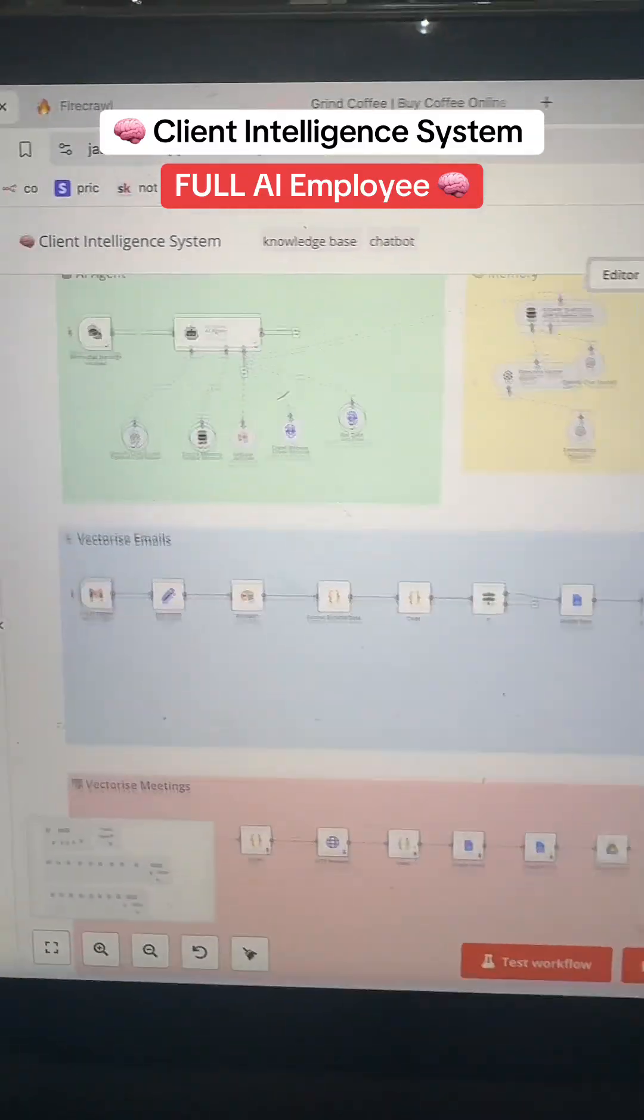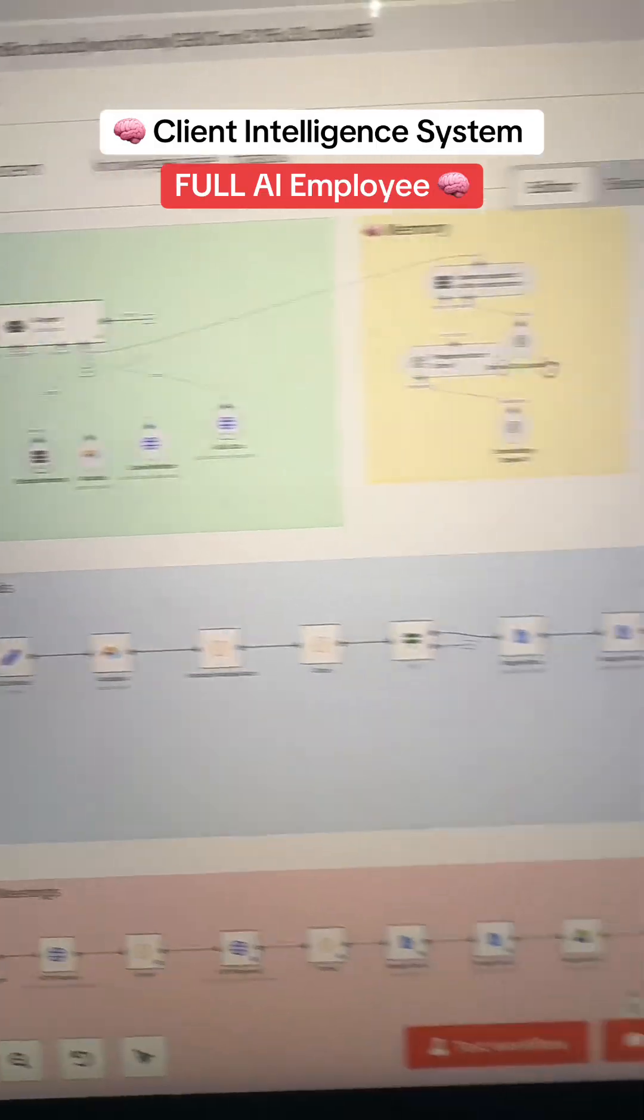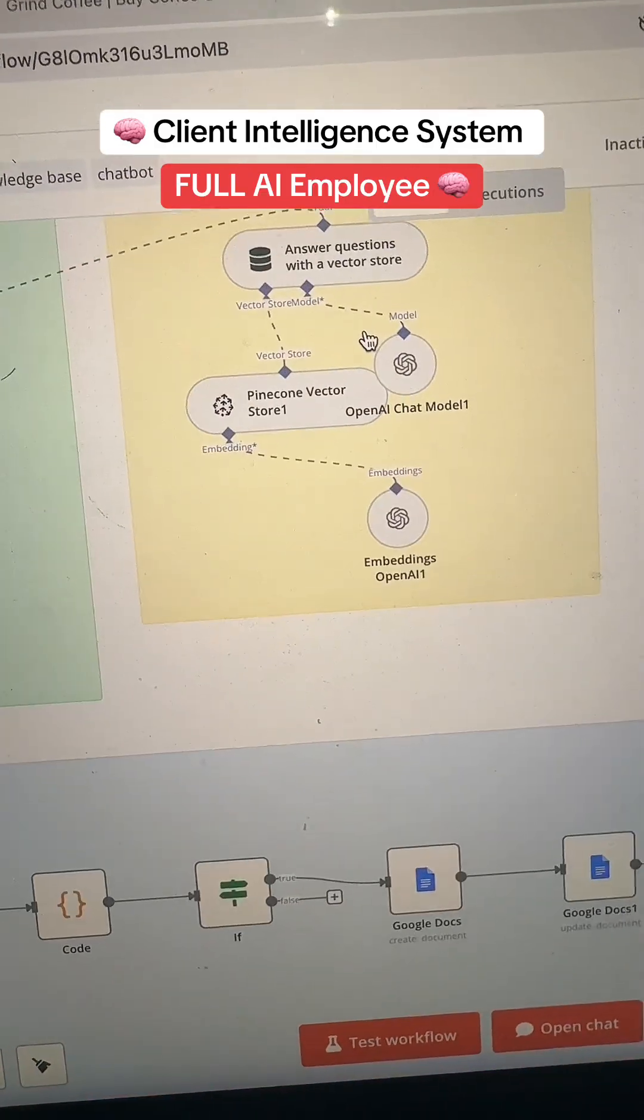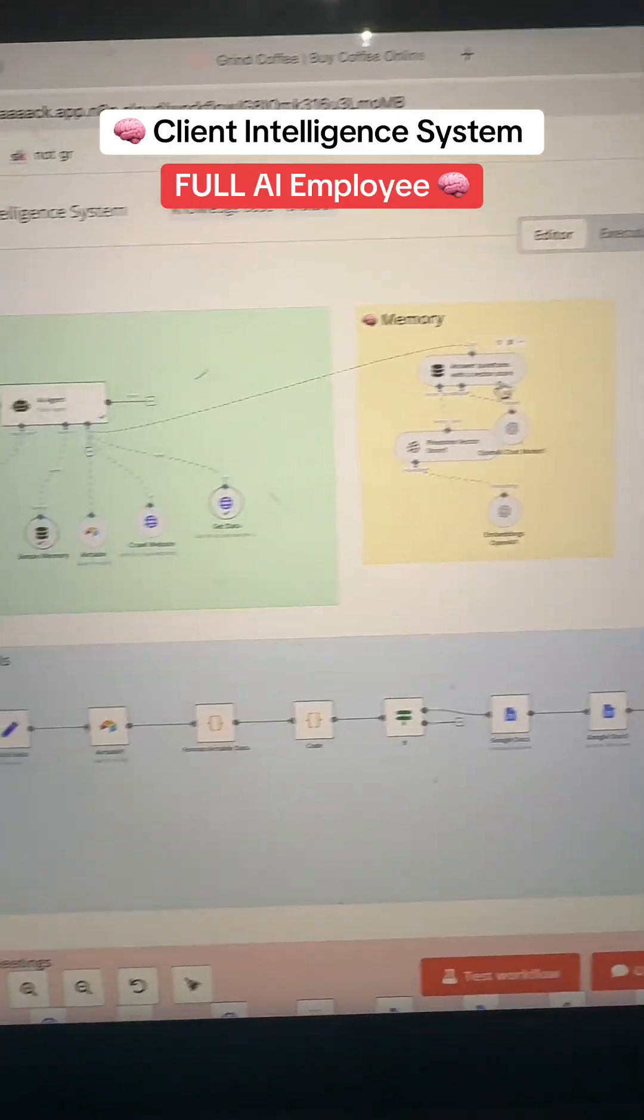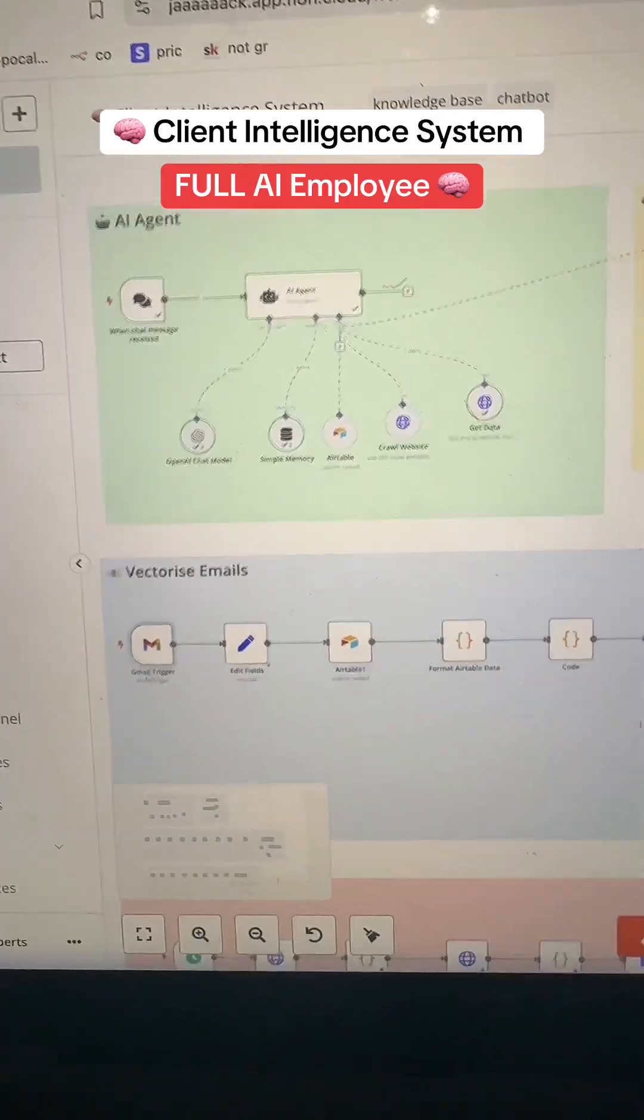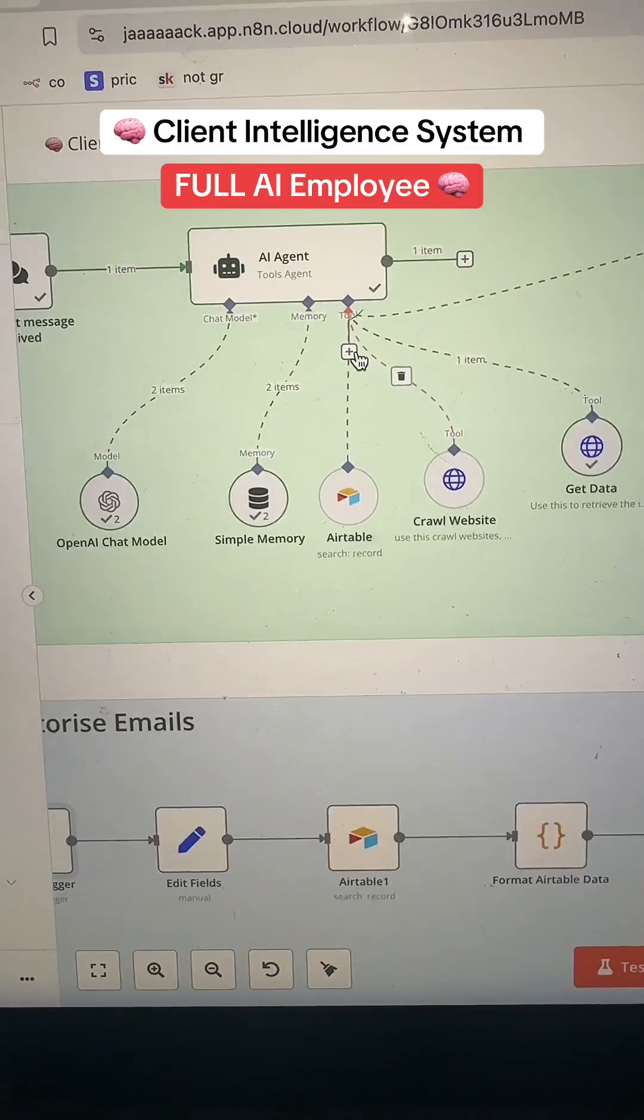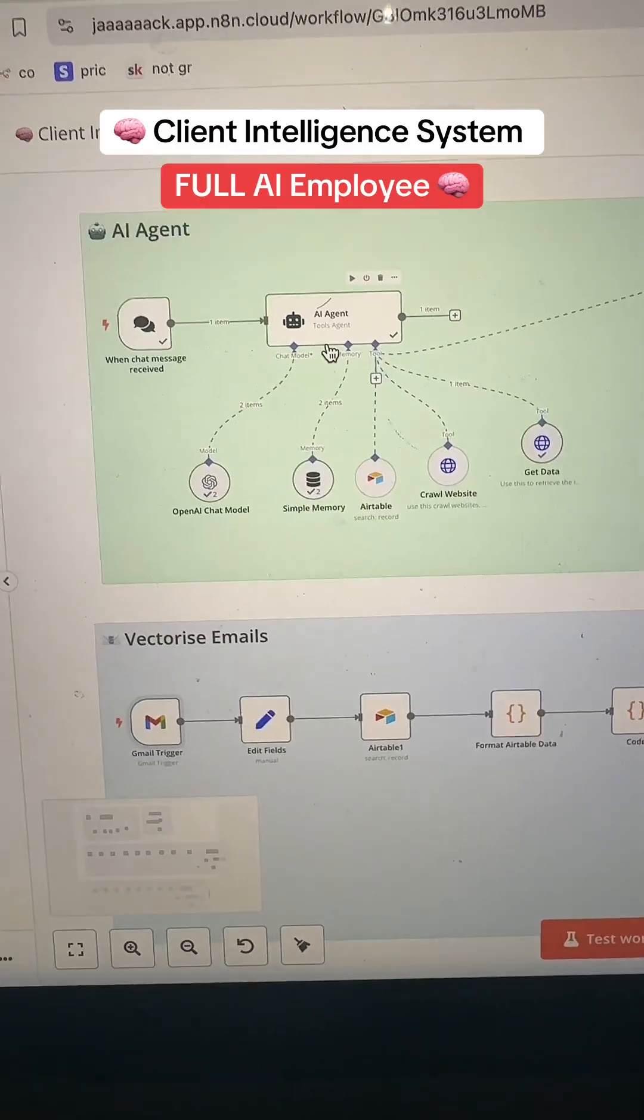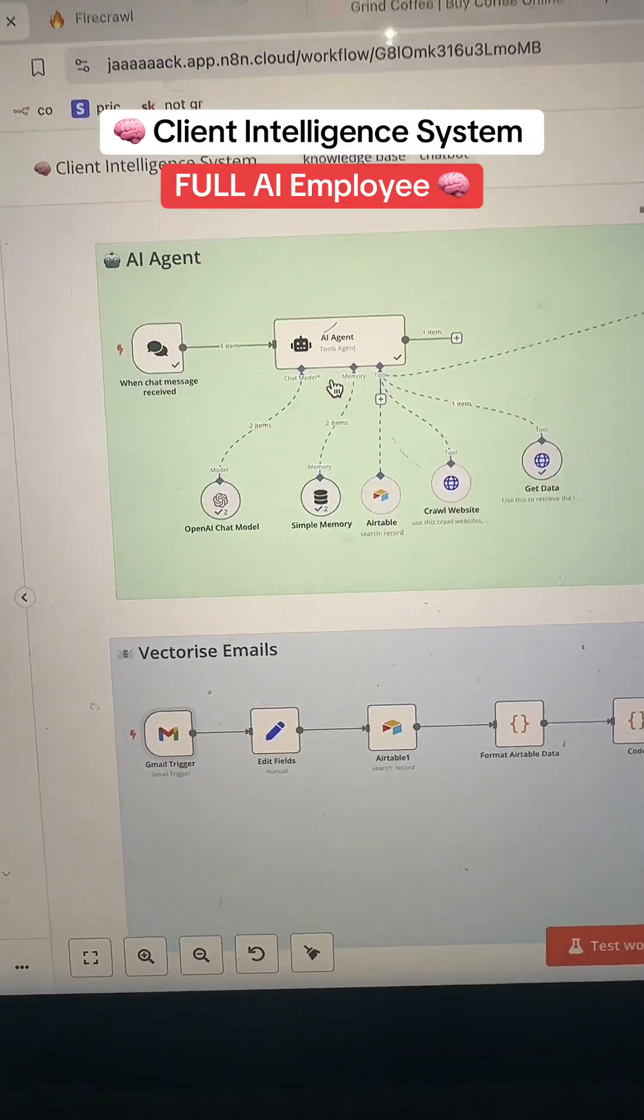And what that means is when I have a conversation with my beautiful chatbot, it has this fantastic memory on Pinecone. So every single meeting I've ever had and any email I've ever had, as well as anything on their website, is available to me with one simple message.